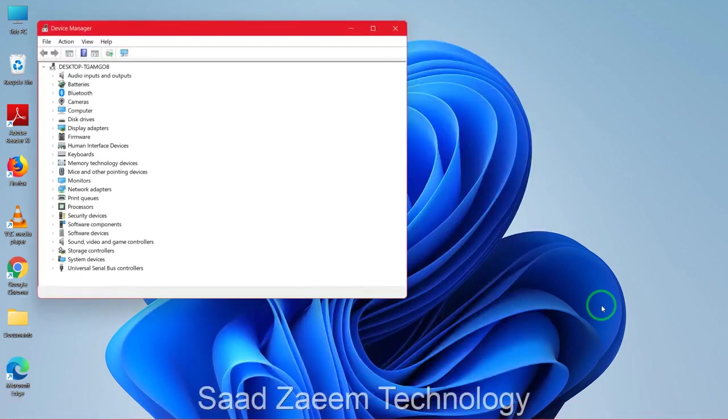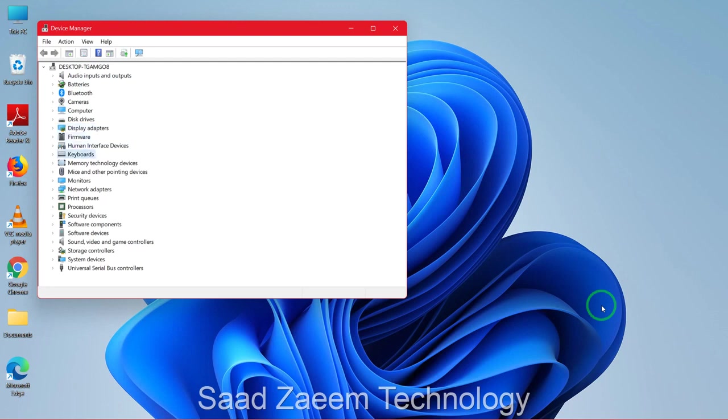After the Device Manager opens, you'll have to click on Tab key and then use the down arrow key to go to Mouse and other pointing devices.